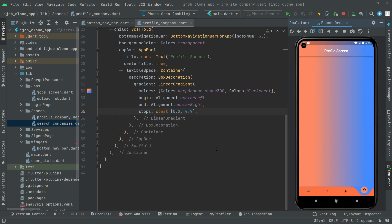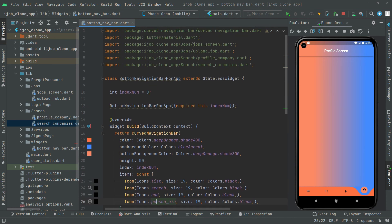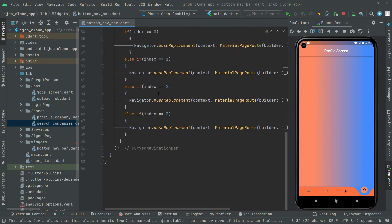For now we will close the profile file and now we are back in the bottom navigation bar file. Basically that's it for this video. In the next video we will work further.